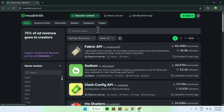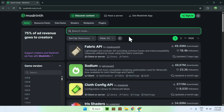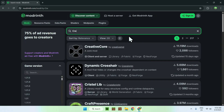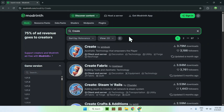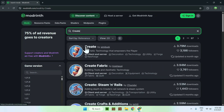Go to search mods and search up for Create. You'll find two different kinds here: Create and Create Fabric. Create Fabric is if you want to use Fabric, and the other one is if you want to use Forge and NeoForge. We'll just choose the top one here.